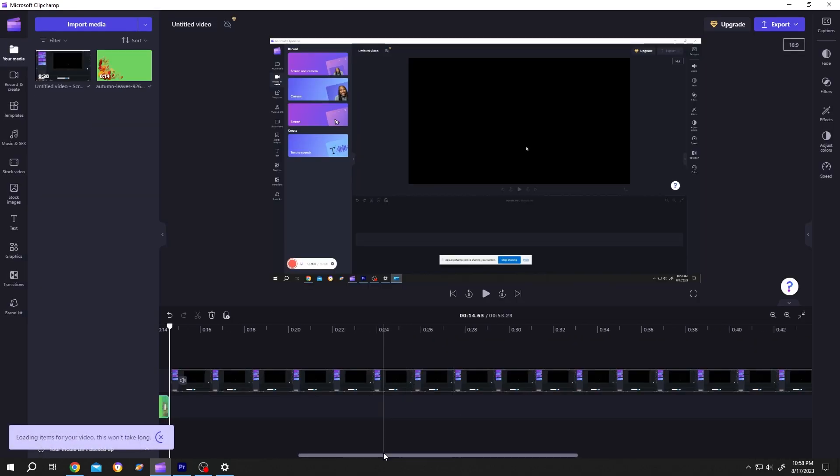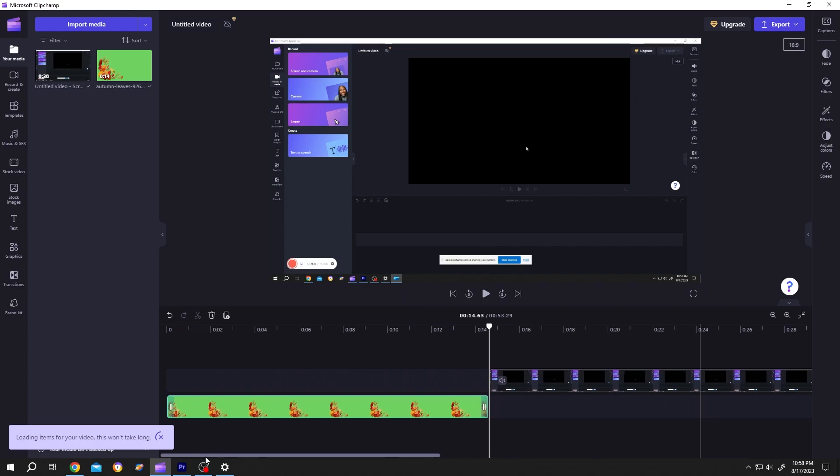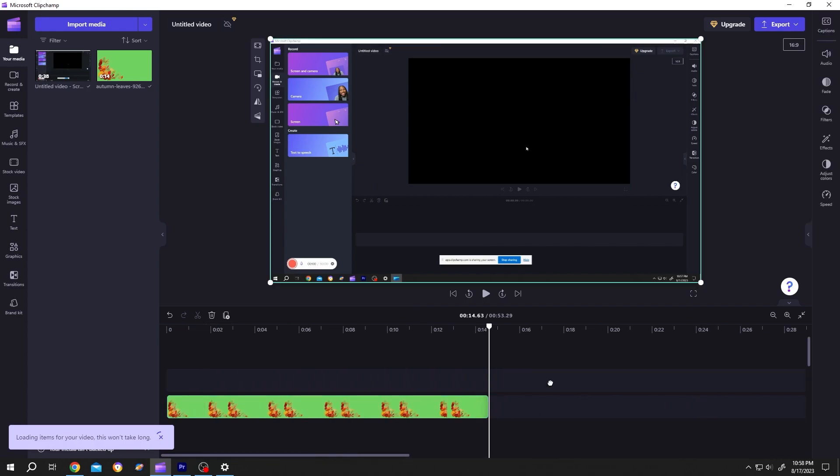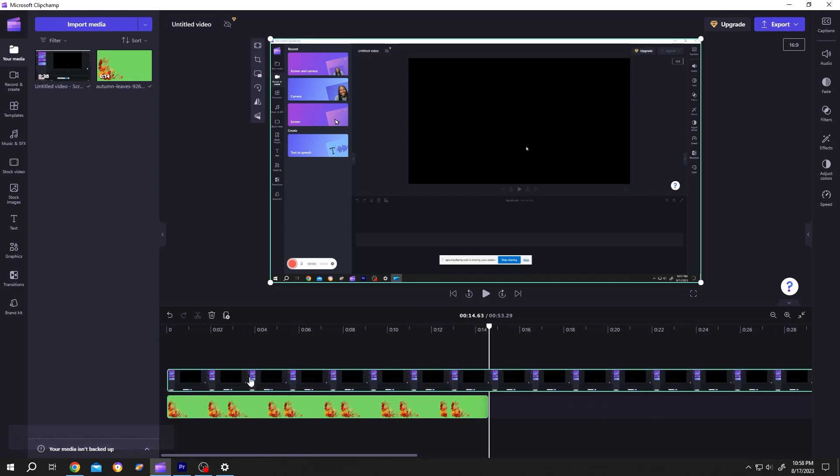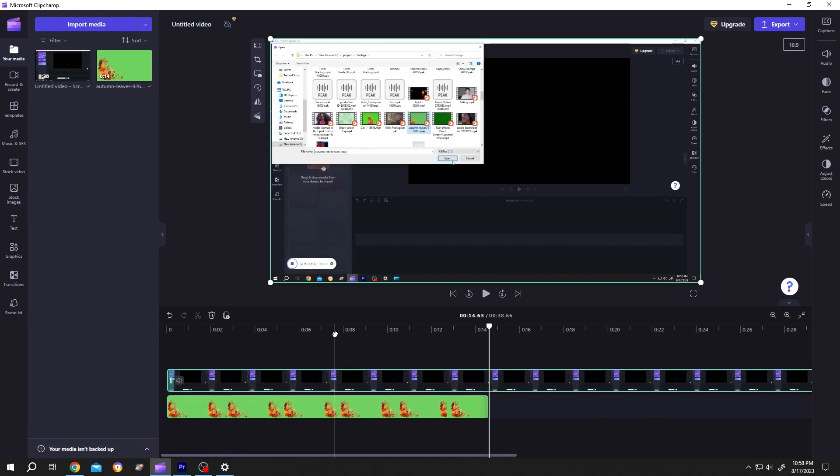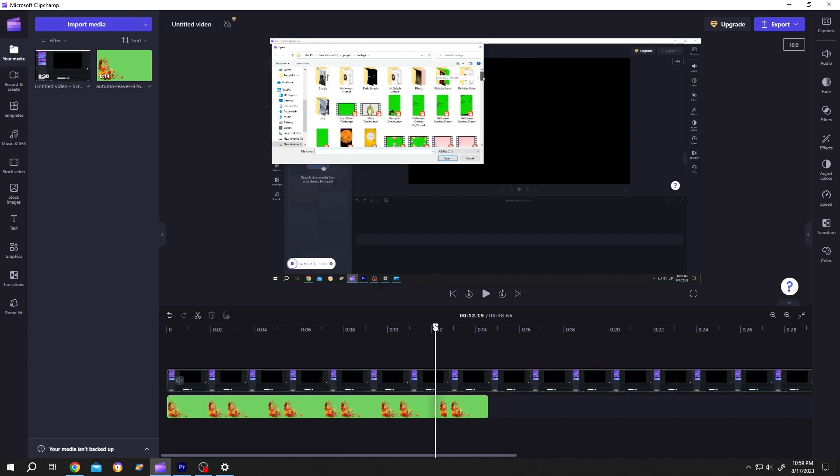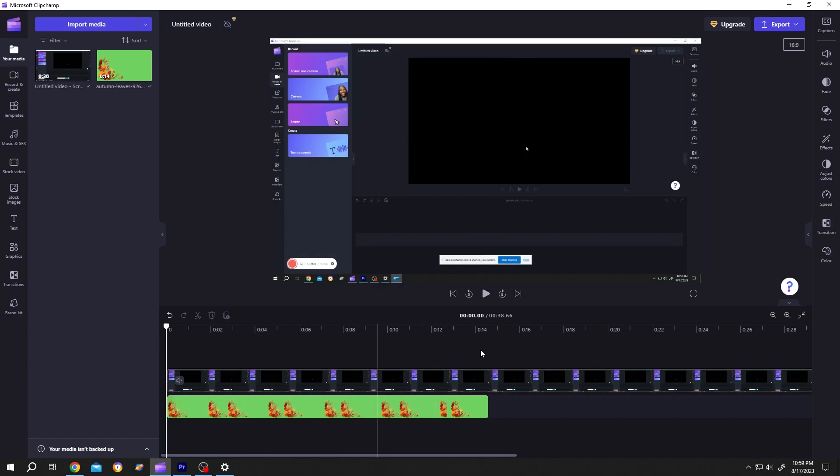And here we have our recording. Now do whatever you want with this recording. So guys, that's how easily we can screen record with Clip Jam. Thank you guys for watching. Have a good day.